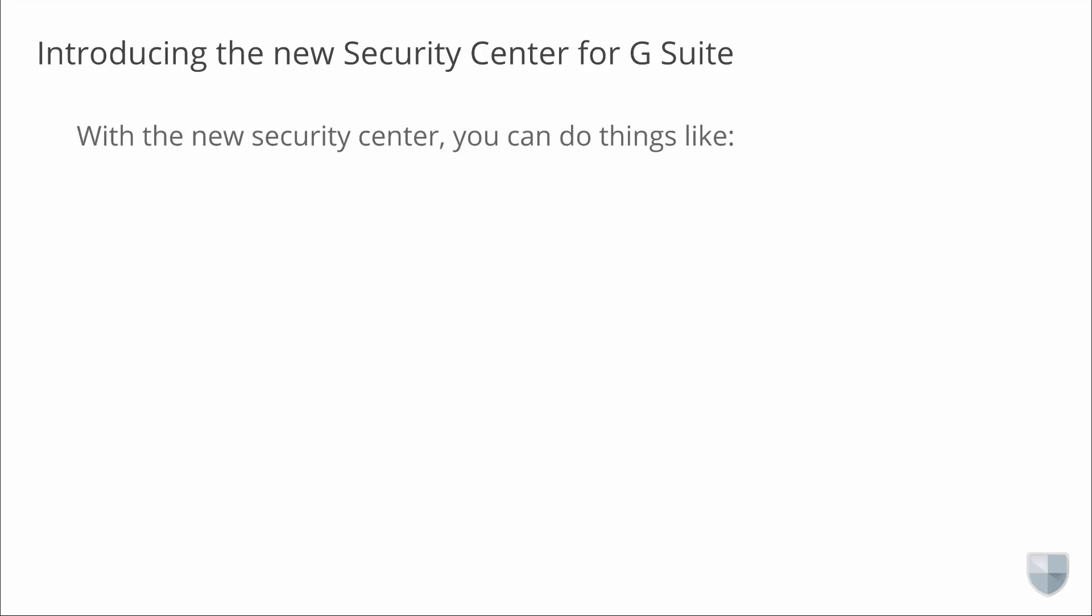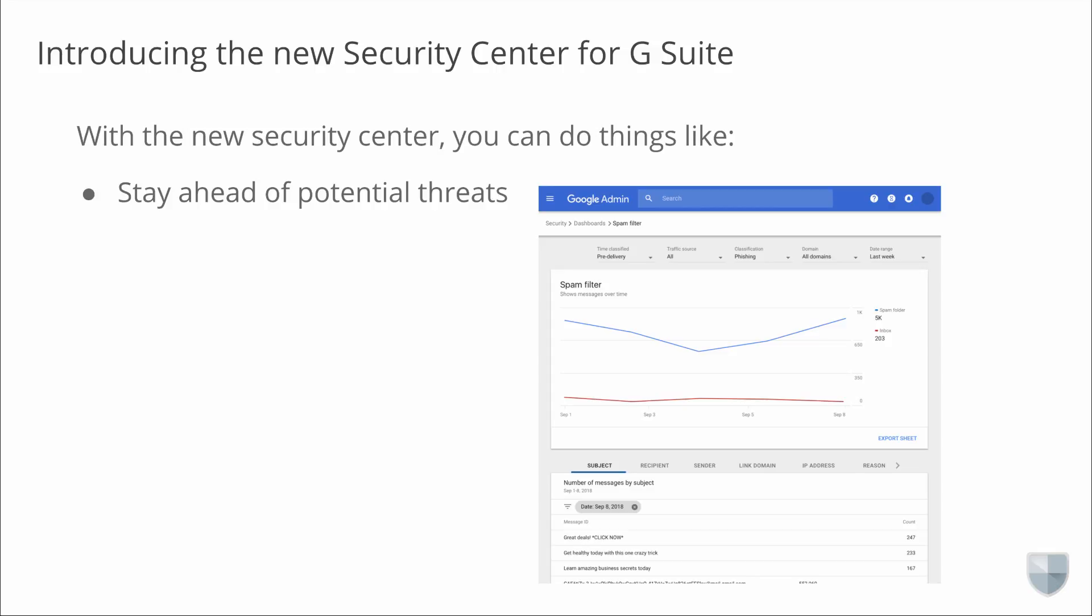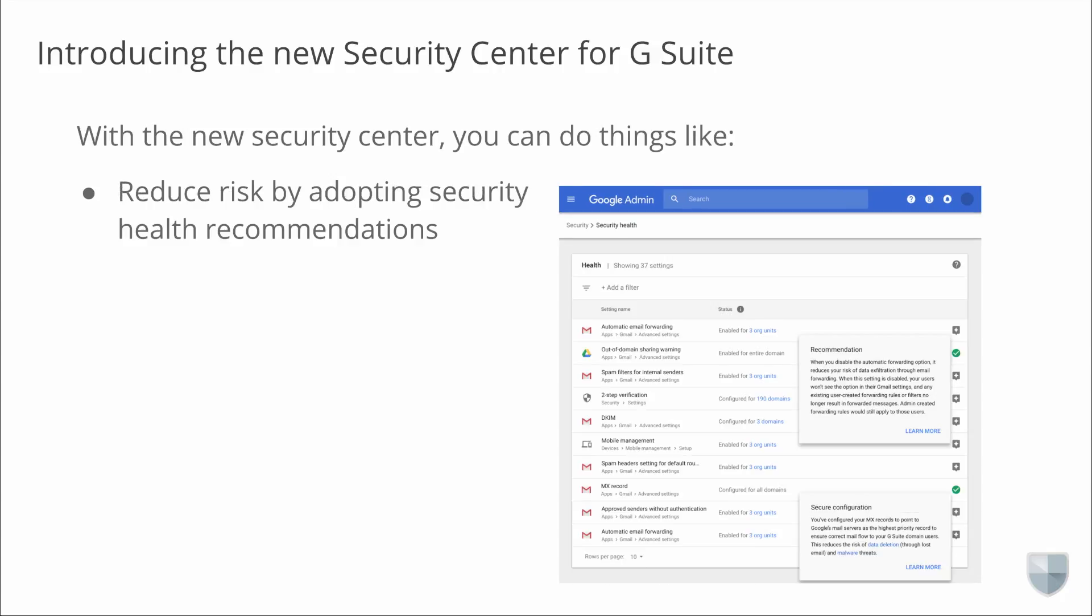We want to make it easy for you to take actions based on timely insights. With the Security Center, you can see a snapshot of important security metrics in one unified dashboard, where you can get insights into suspicious device activity, visibility into how spam and malware are targeting your users, and metrics to demonstrate security effectiveness. Stay ahead of potential threats by examining security analytics and flagging threats.